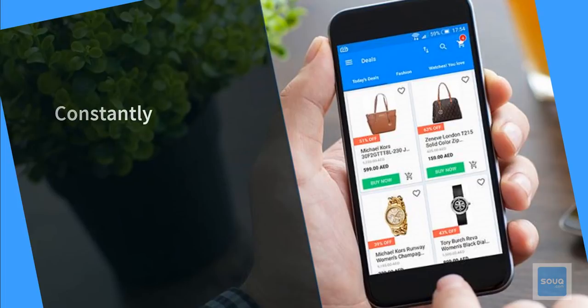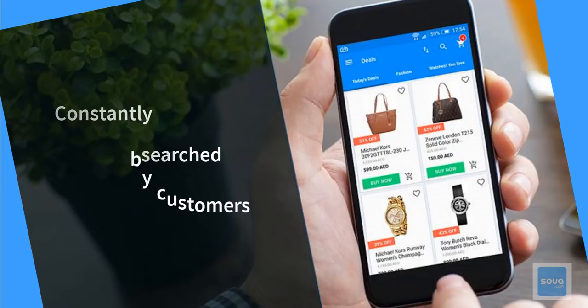Haven't you felt a need to know which items are constantly searched for by customers who are online on the Sook website?